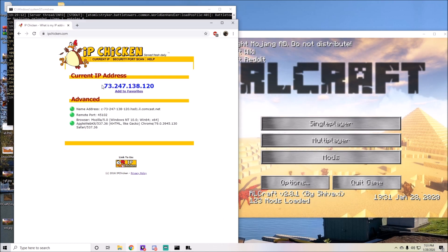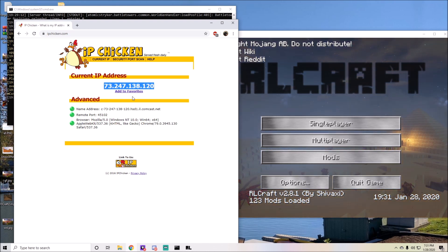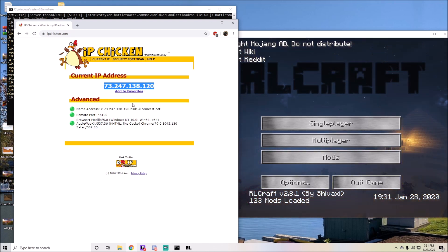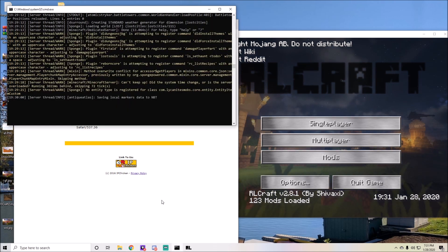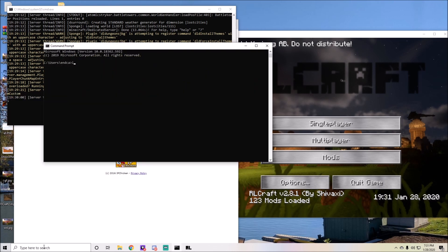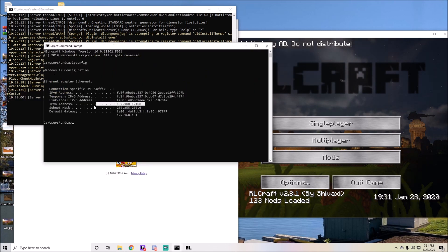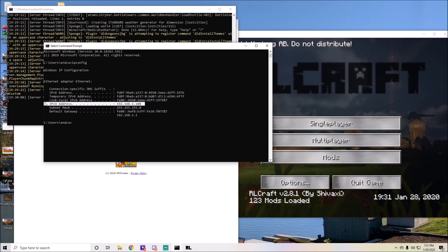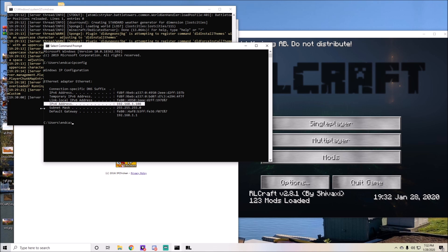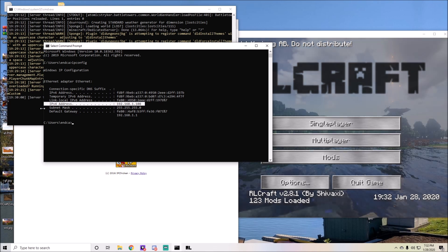You're going to want to go to IPchicken.com and you're going to want to copy whatever address this is. This is the address that you'll give out to people outside of your network. If you're playing locally with people, you can simply use the IPv4 address that you found within your command prompt. Using this one is only for people playing either on your internet or within your house. Don't give it to people that want to connect externally from outside your house.